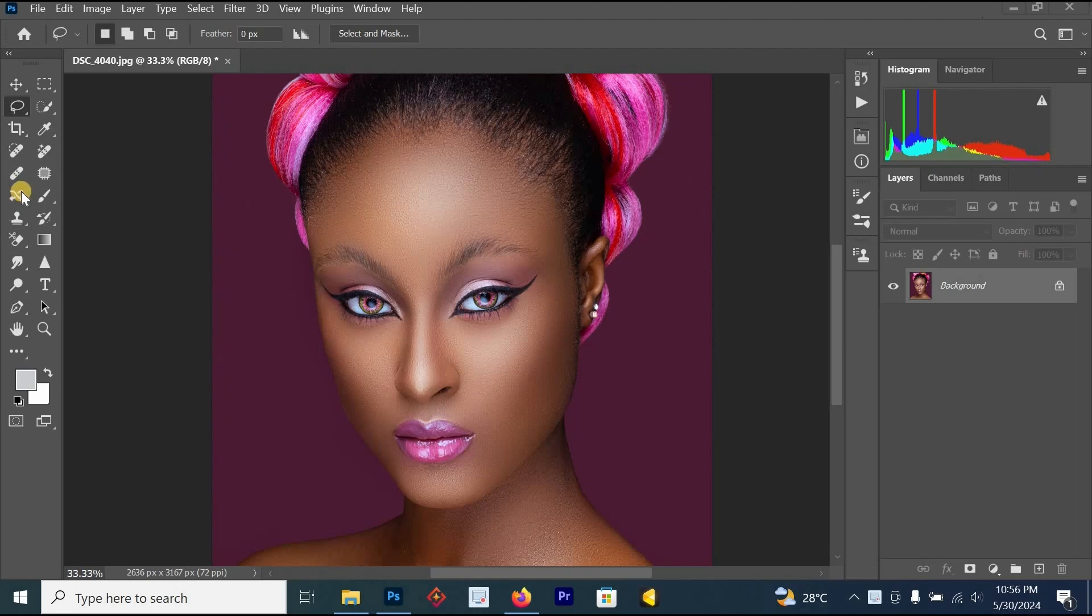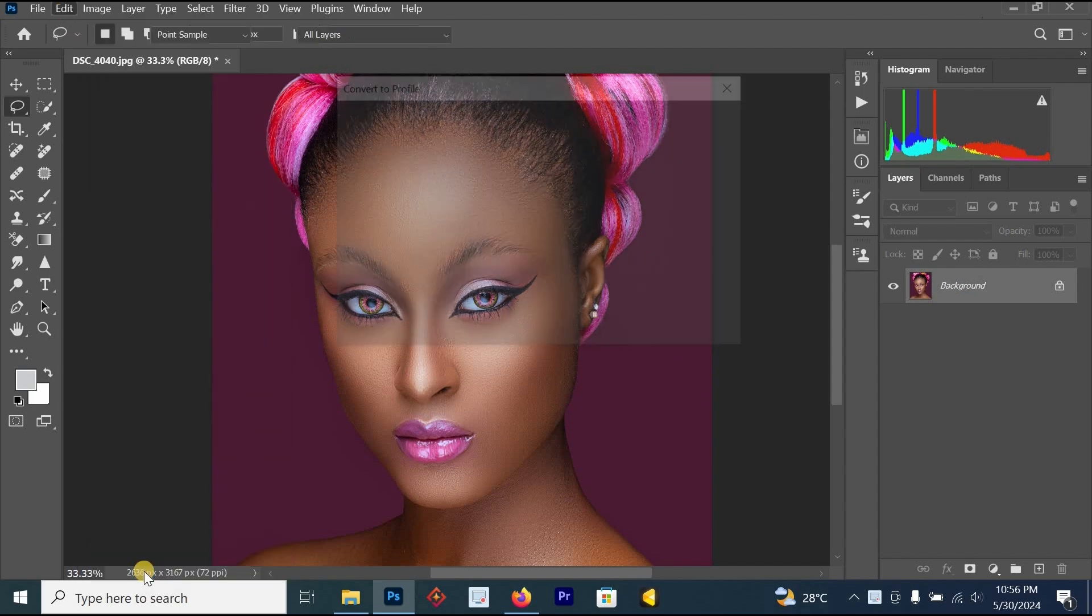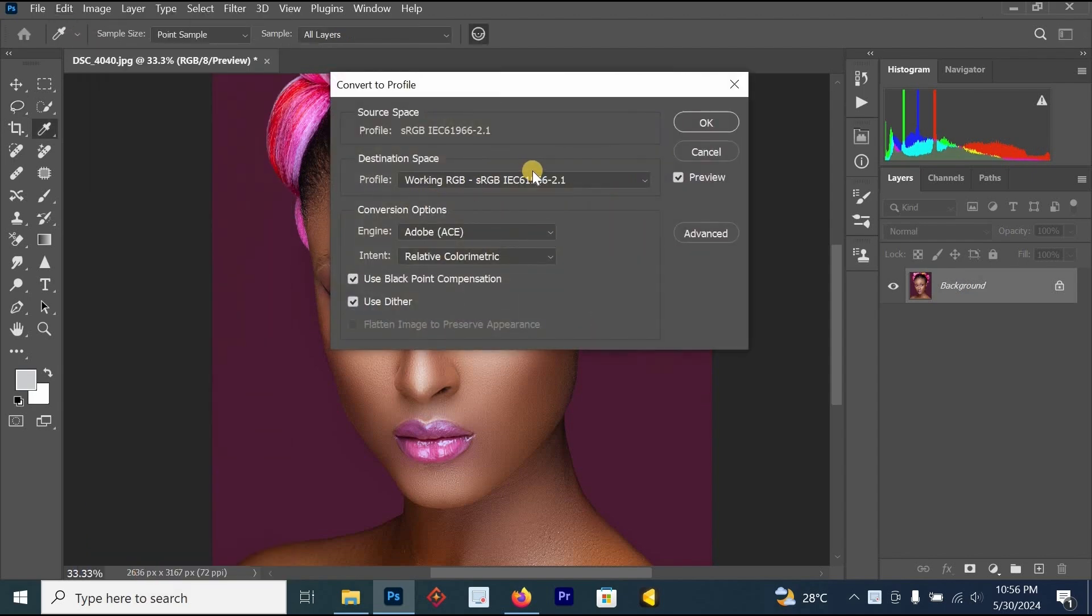So to fix this issue of Instagram reducing the color of your image, all you have to do is go to Edit. Once you click on Edit, click on Convert to Profile.